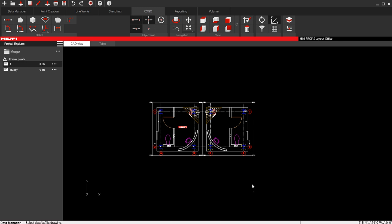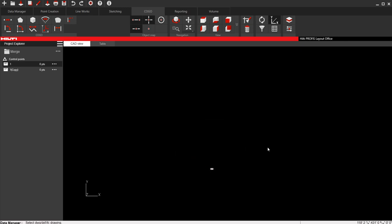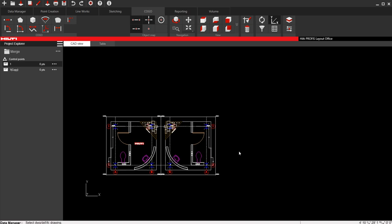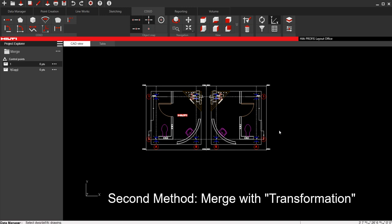If you did that and you're coming up with weird results, let's say you had a drawing here, and you brought in another drawing, and it's bringing it way out in the boonies somewhere. Well, all that means is that the second drawing you brought in, it was on a different coordinate system than the original. That does not mean you can't merge it. It just means you need to do it a different way. So let me show you the second way that you can do a merge with DWG.